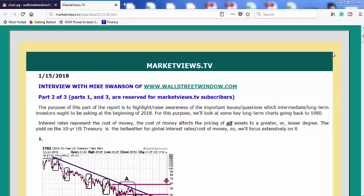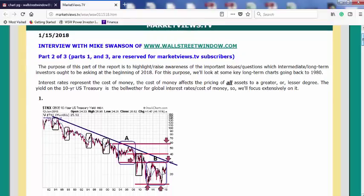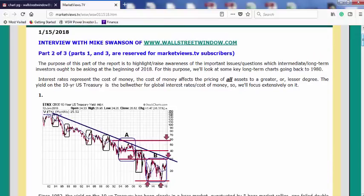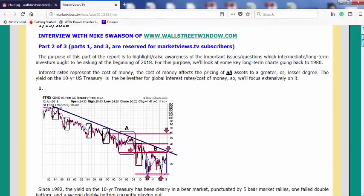Hello, this is Mike Swanson of WallStreetWindow.com. I've got a very special guest with me today. I'm speaking for the first time this year with Ike Osef, who runs the website marketviews.tv. How are you doing today, Ike? I'm doing well, Mike. Happy New Year to you and happy New Year to our listeners. And thank you for having me as a guest once again. Oh, definitely. Well, this is, to me, probably the most important time of year to look at the markets and try to plan ahead for the rest of the year.